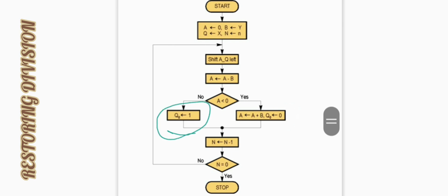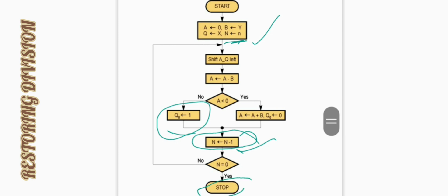Q naught is set to 1 when A is non-negative. In the next step, count becomes count minus 1. The number of times we have to repeat this cycle is stored in N. So N equals N minus 1, and then we check whether N equals 0. If yes, we stop; otherwise, we again shift the registers and perform the operation.